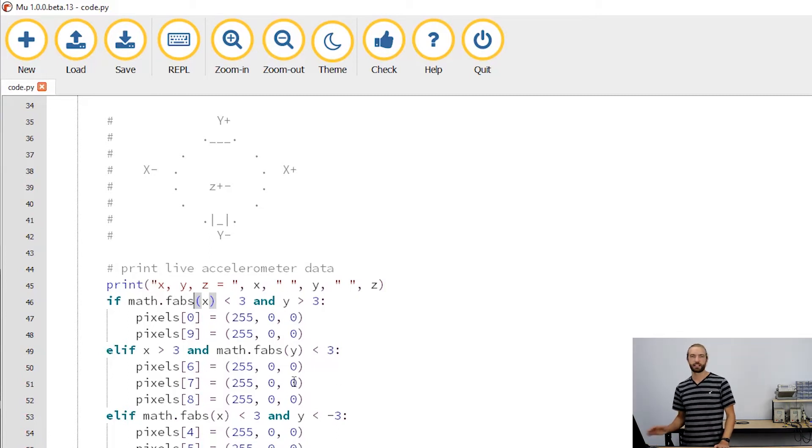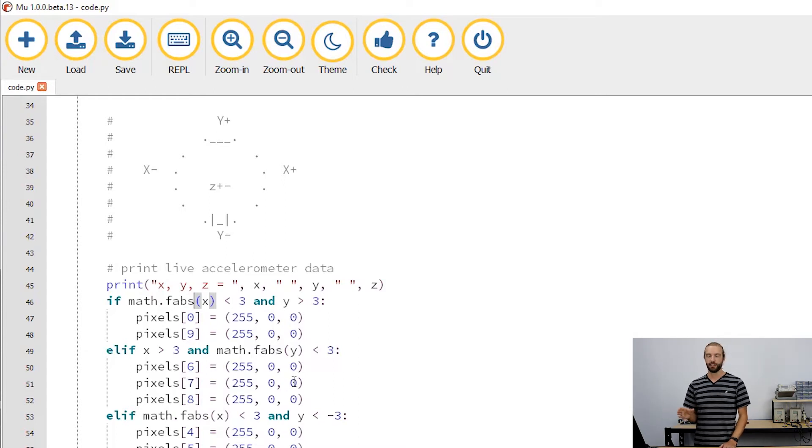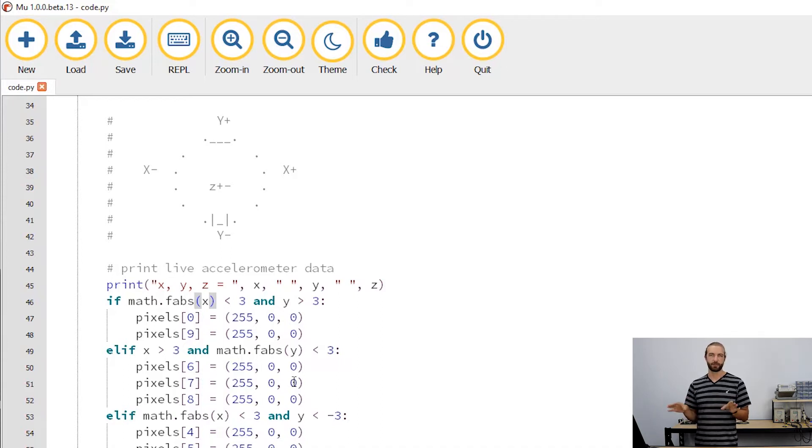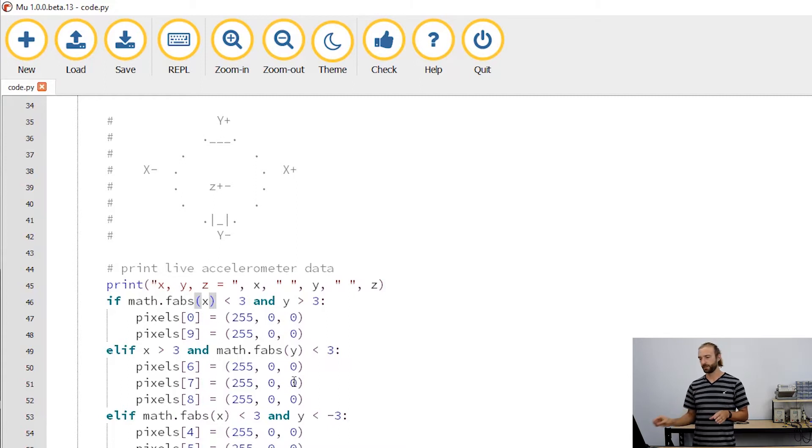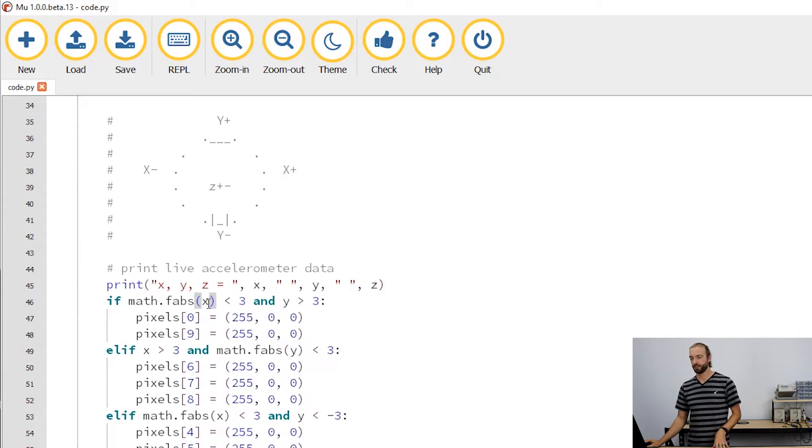In case you don't know, the absolute value is the value of a number away from zero. So if it's plus or minus a number, then it just returns the positive version of that number. So it doesn't matter if x is negative three or positive three—the absolute value of x would be three.